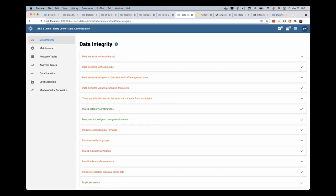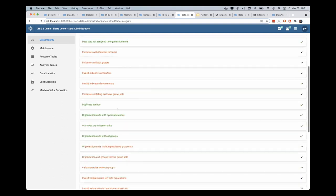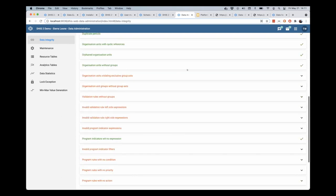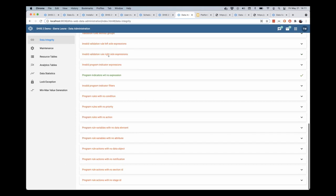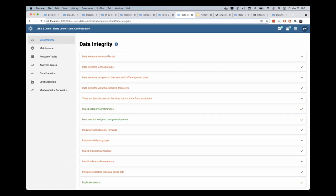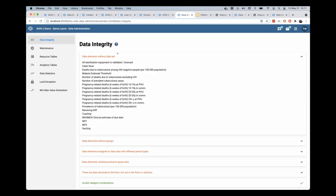And now we see the data integrity report for this entire database and all of the issues that we could then go in and rectify.